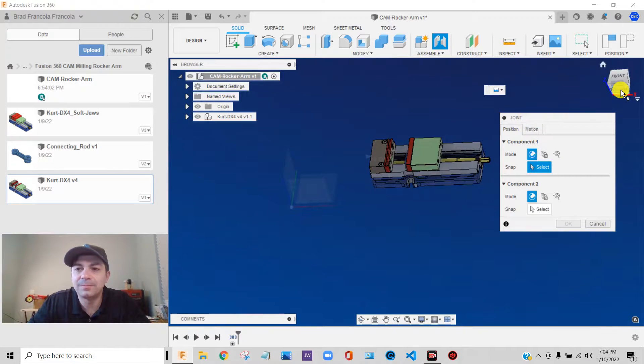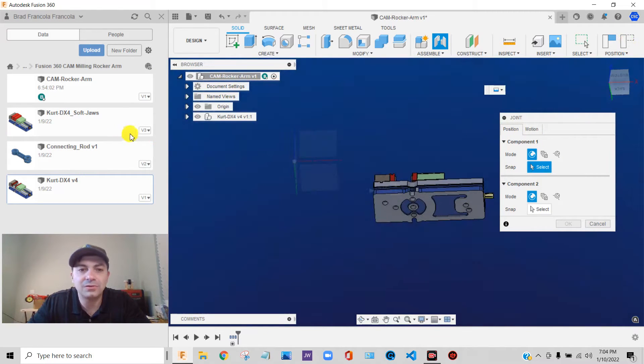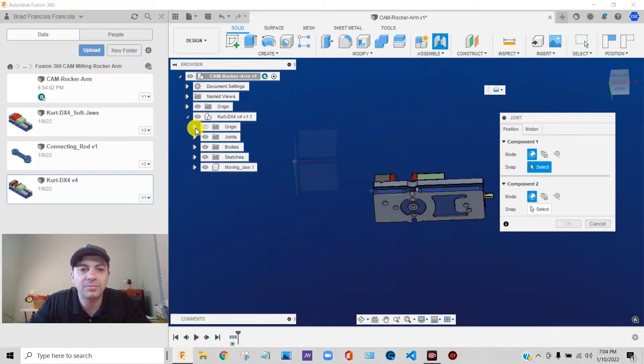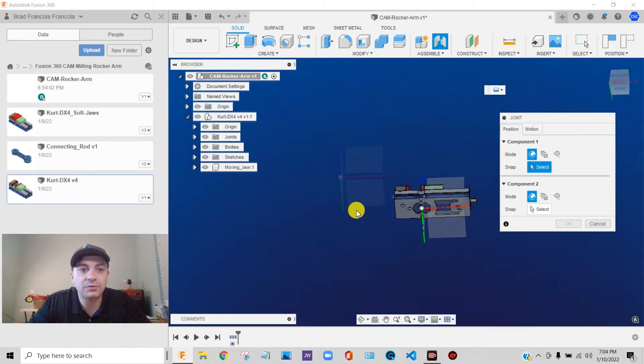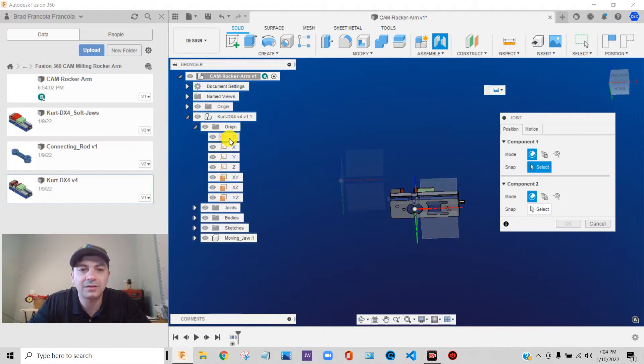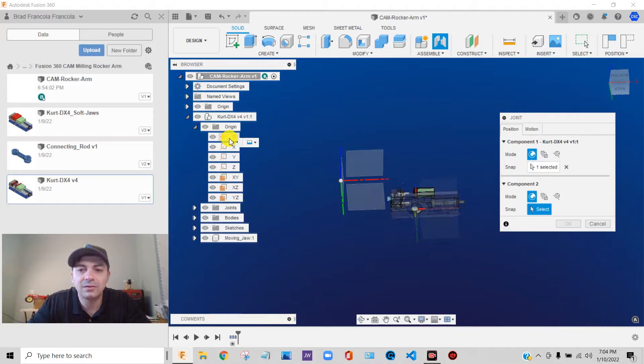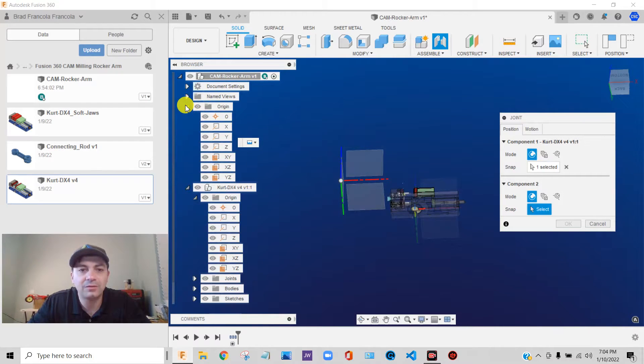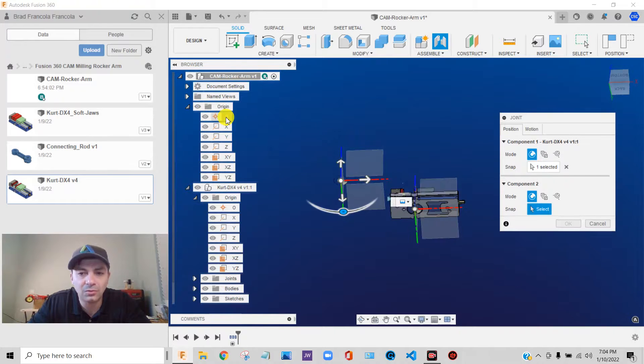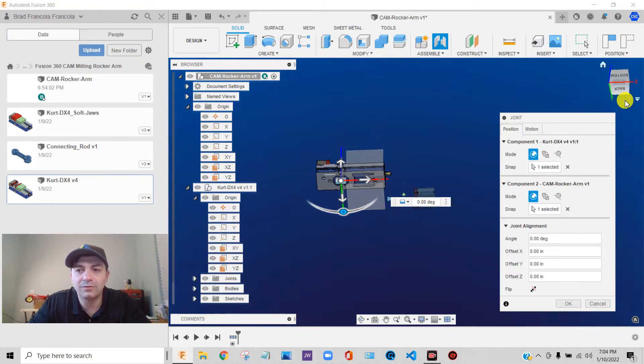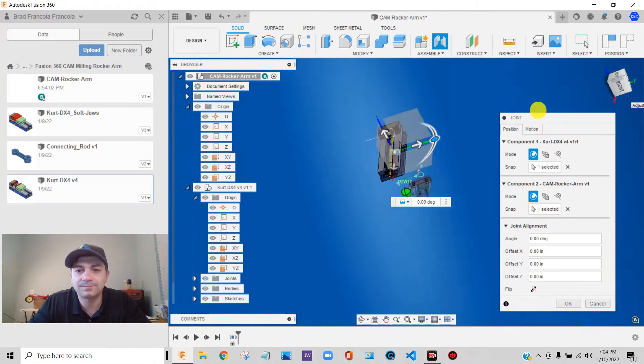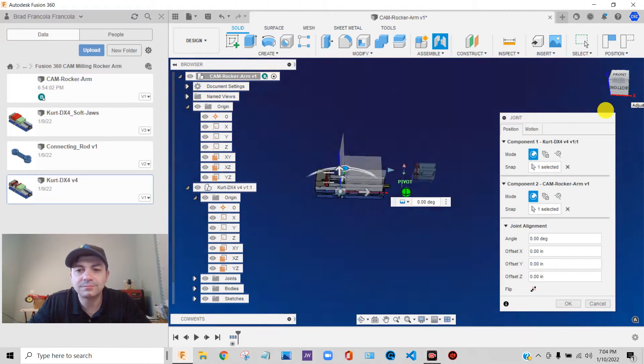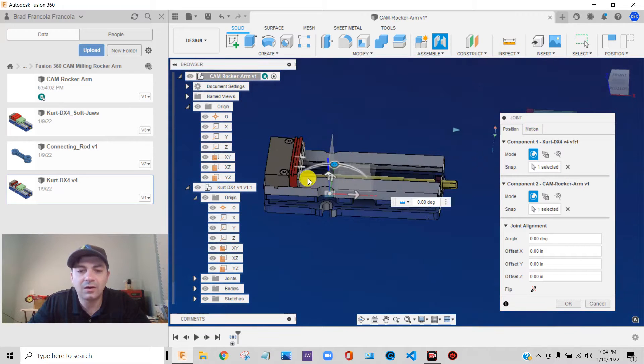So I need some kind of relationship. So what I'm going to do, I am going to use, remember we said if every component has an origin of its own, I'm going to use those to assemble this. So what I'm going to do is I'm going to click on the origin of my device and I'm going to assemble it to the origin of my CAM file.